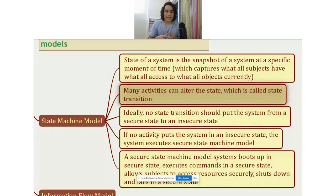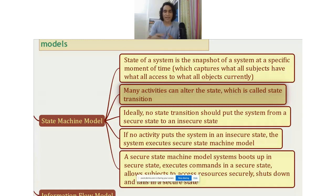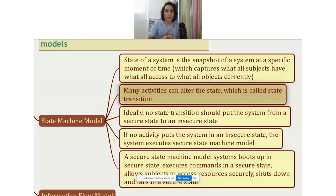The state machine model says that as the states of the system transition from one state to another, the goal is to make sure that at any given point in time, all of the states the system is in remain secure. When you boot up your system, it is in a specific state, then activities change it from state to state, and finally you shut down. If all of those states are secure states, then your system remains secure throughout. No state transition should put the system from a secure state to an insecure state.